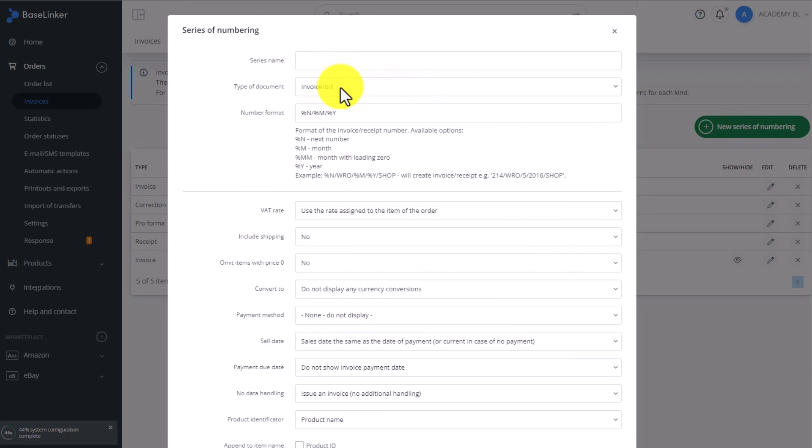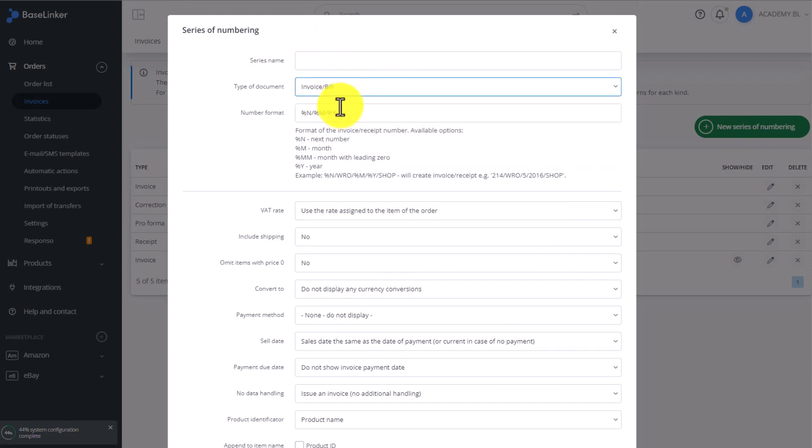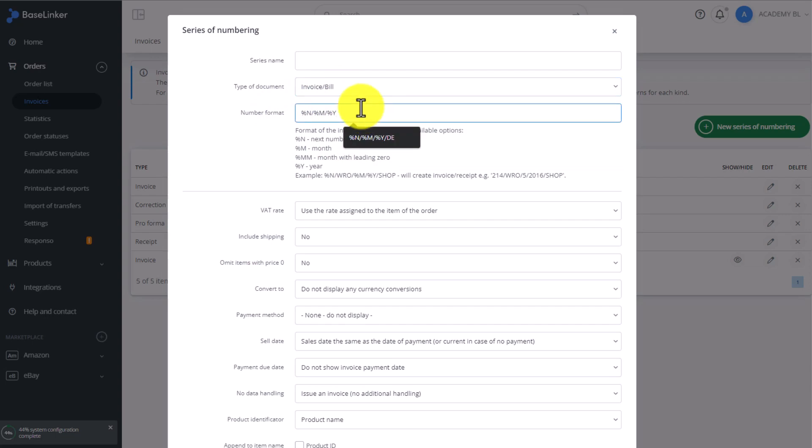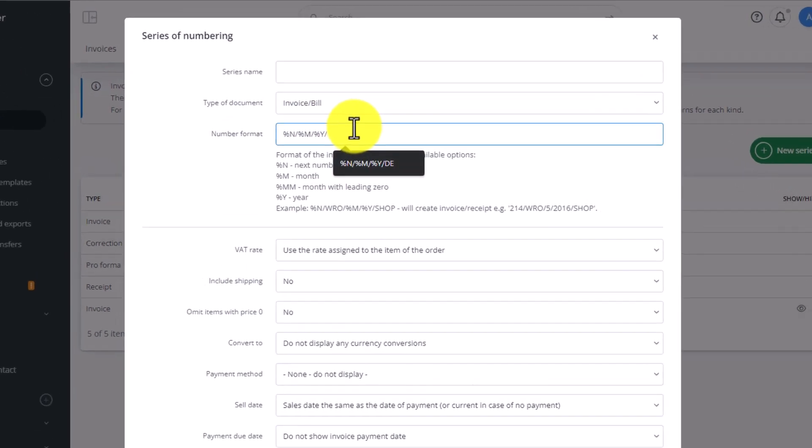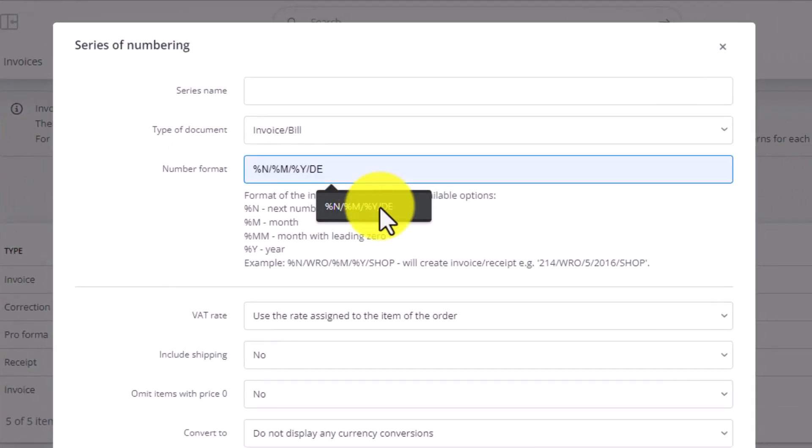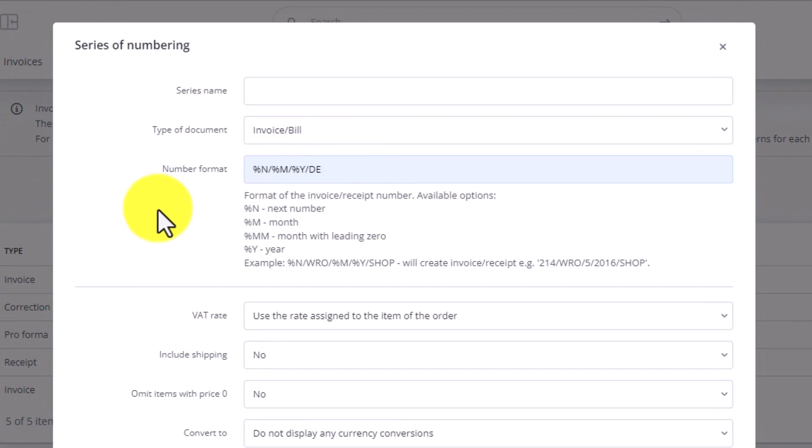Name the new series, select document type, and enter the numbering framework. You can use any value after the slash sign. For example, all invoices issued to customers in Germany will end with DE.